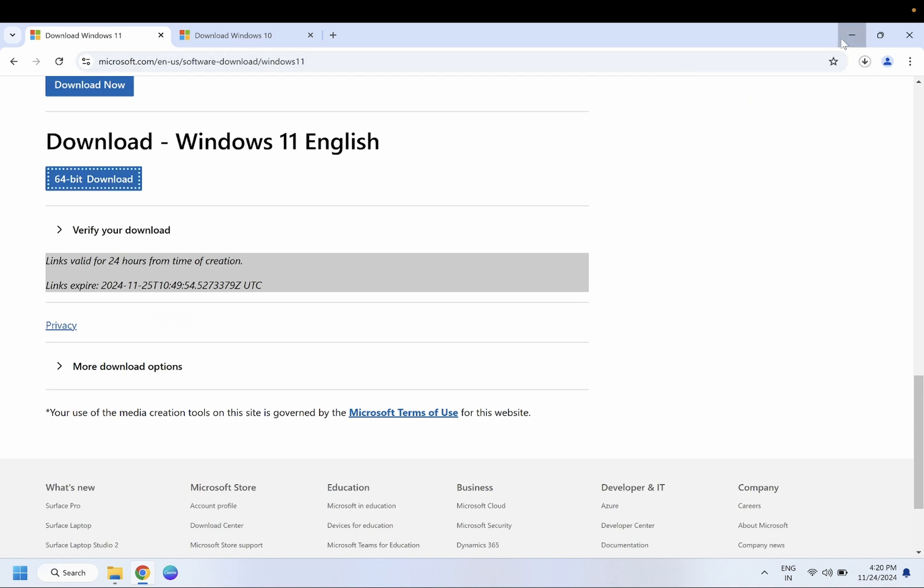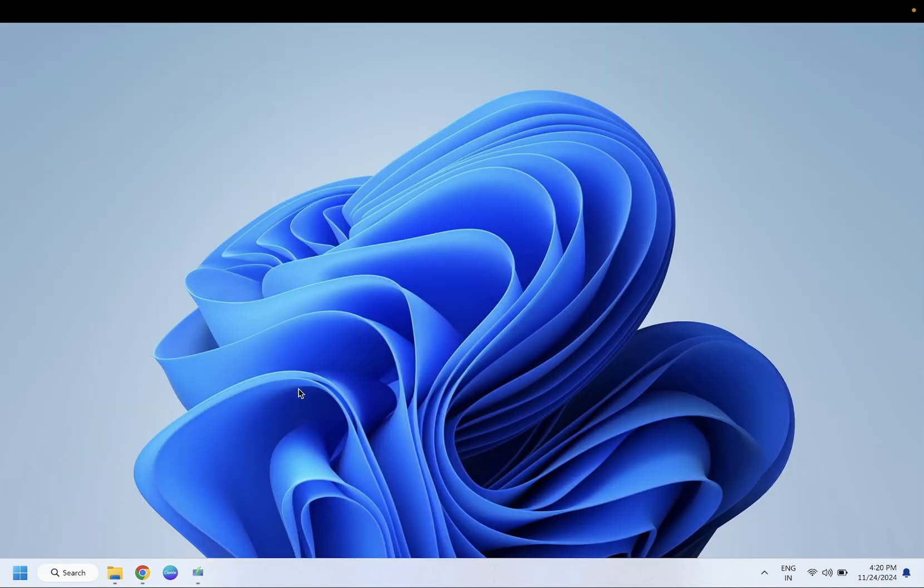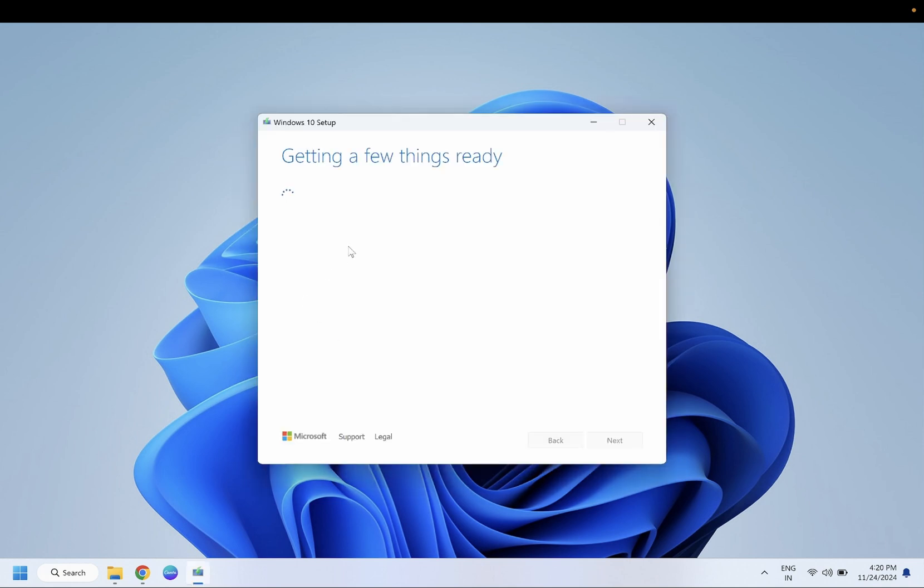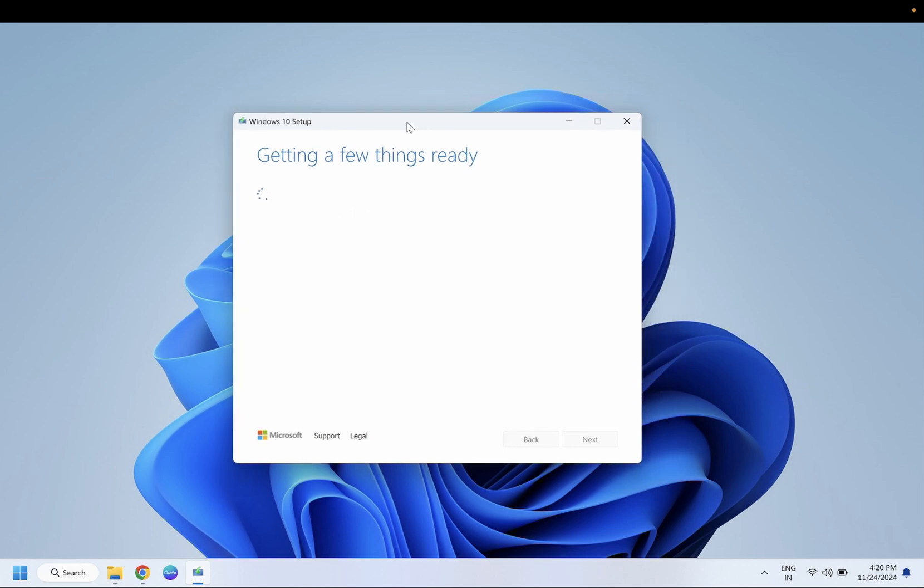With the help of media creation tool, we will be able to make the ISO file on Windows. You just need to click on this option. Getting a few things ready, you will see the window like this.